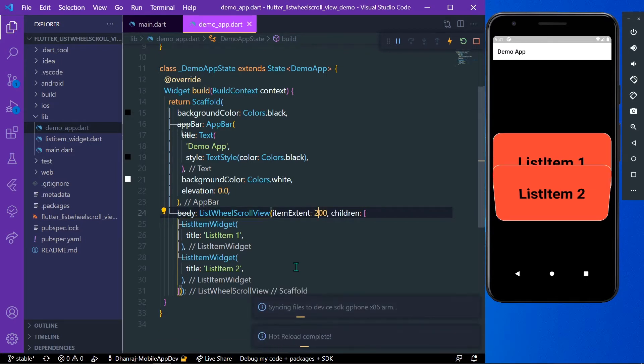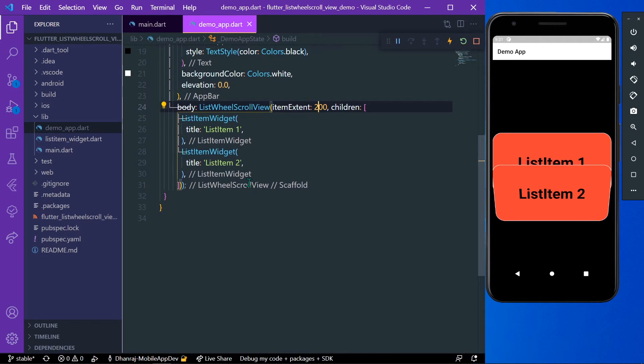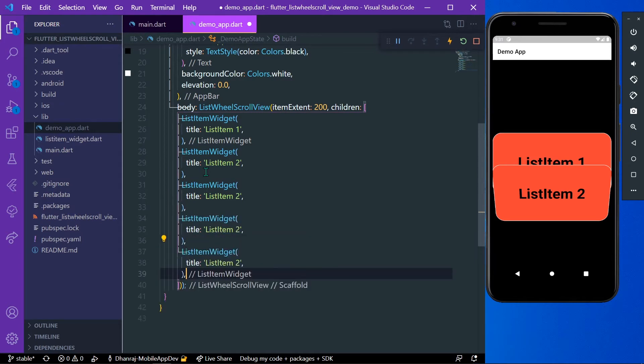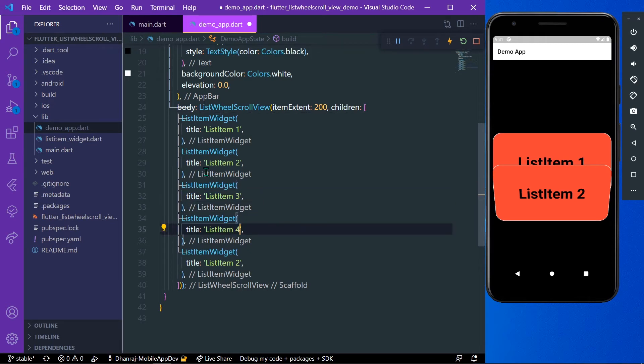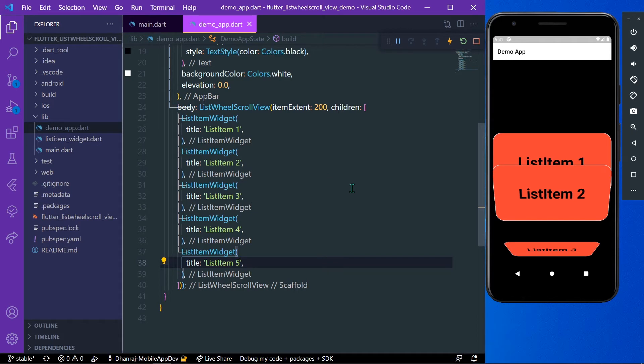Let's increase the itemExtent to 200 and now you can see the item size is increased. We'll take another few widgets: item widget 3, item widget 4, and item widget 5. Let's save our project.